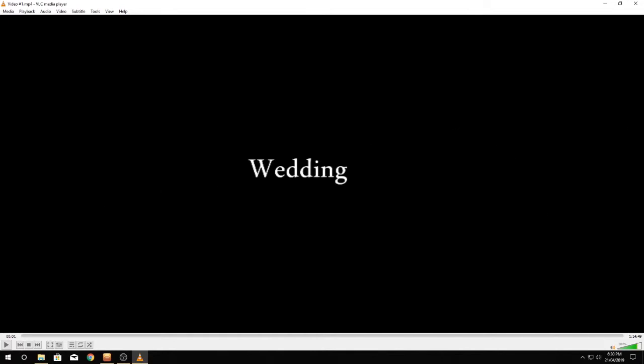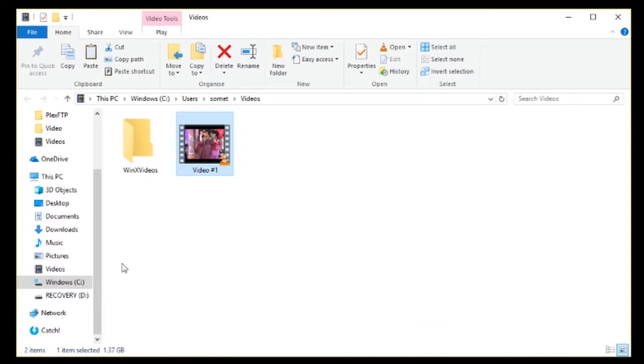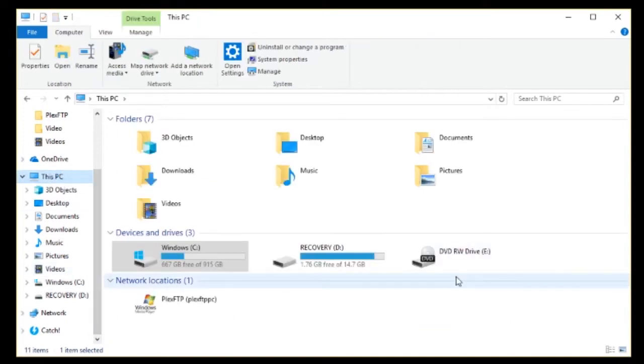DVD drive's no longer in there, let me just quickly pop it out. And if I open file explorer, go to this computer, you can see that there's no CD in there.